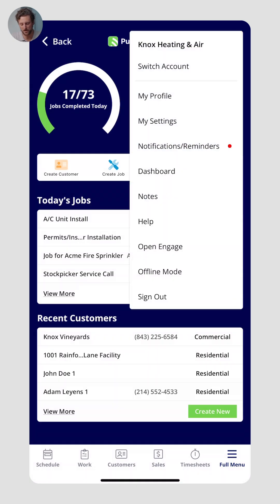From here, you can also click on Help, which takes you to the FieldPulse Help Center. From our Help Center, you can see videos, webinars, and demos just like this one to really help you get the most value out of FieldPulse.